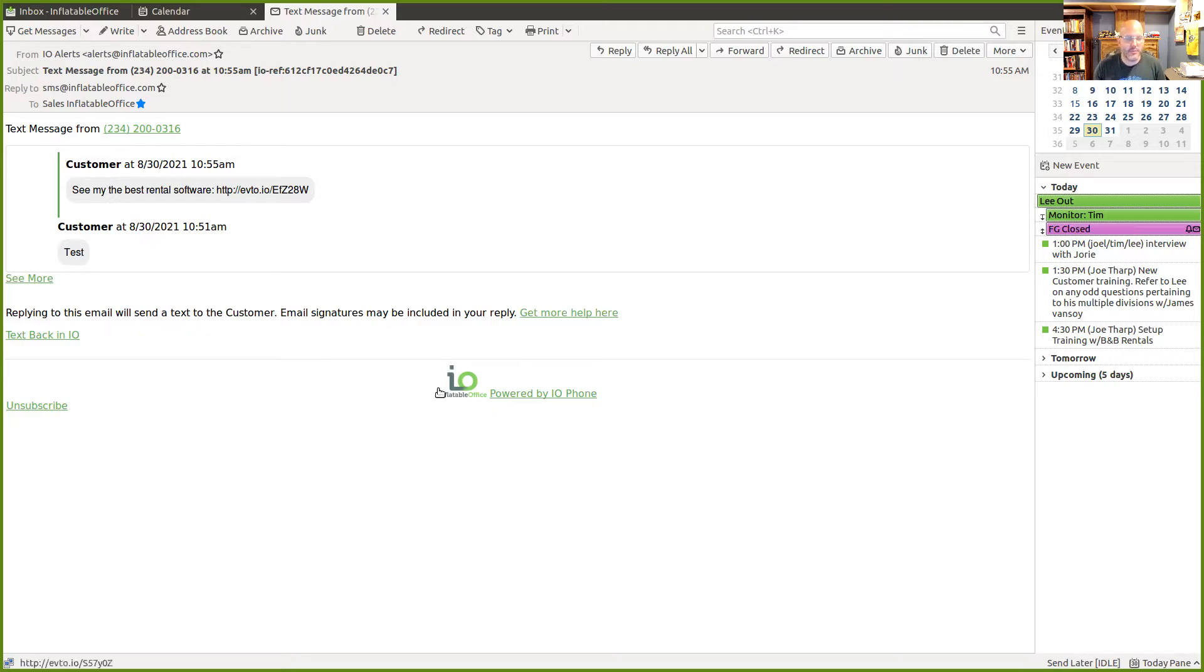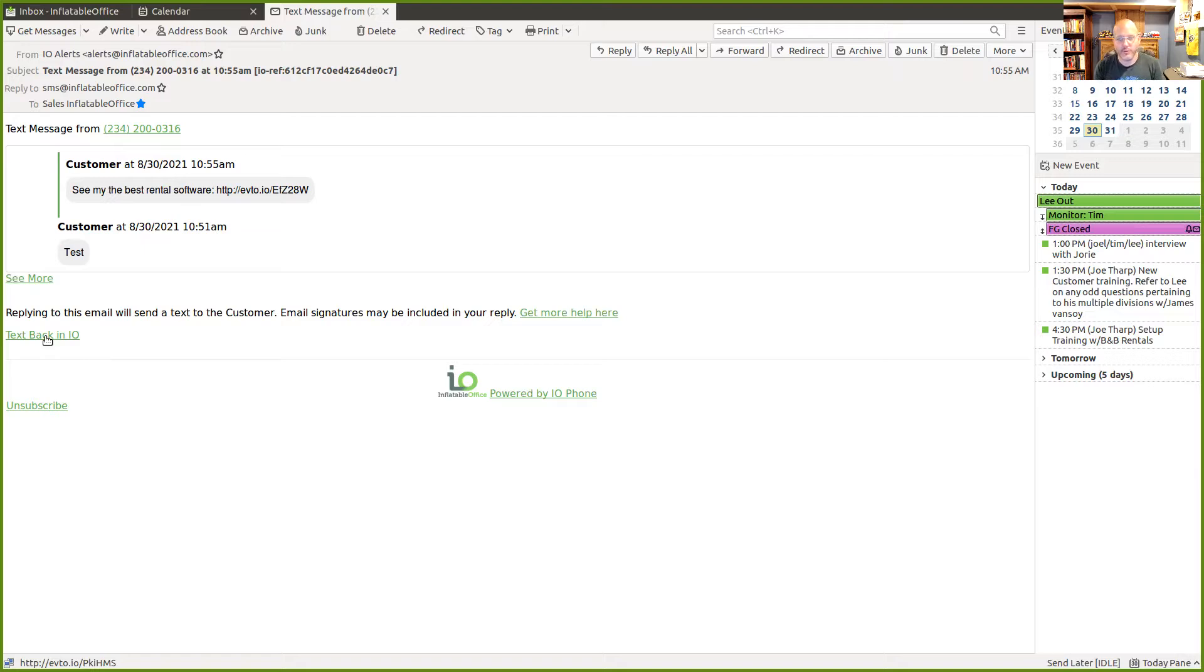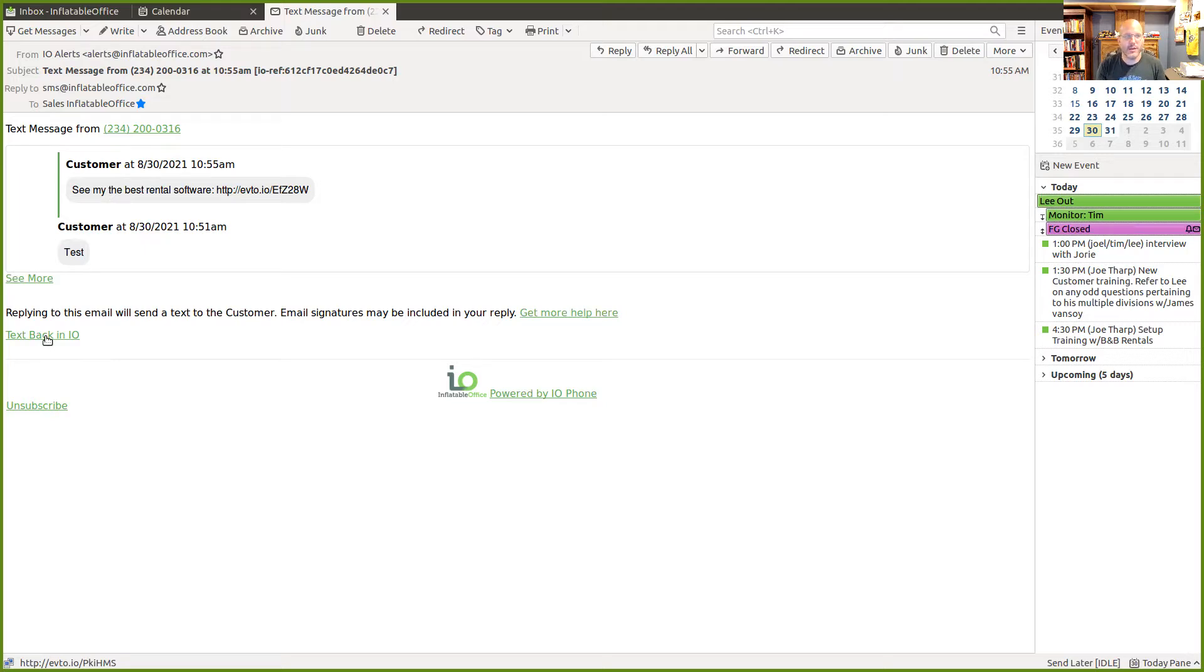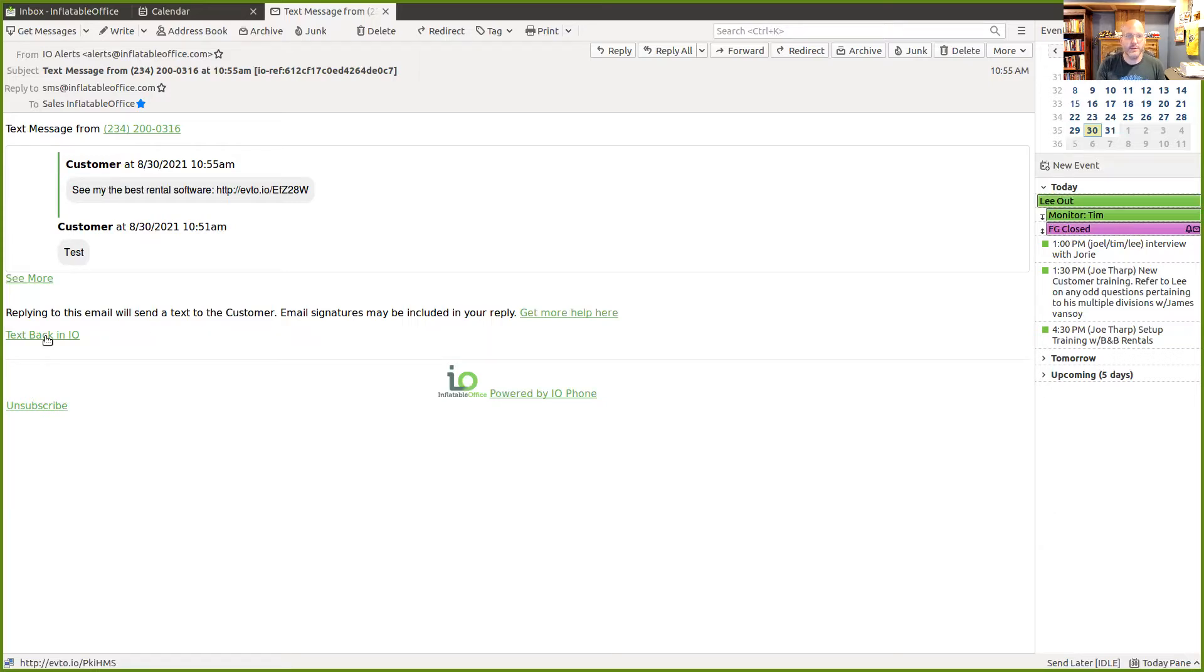So I want to show you a little bit more about this alert here. You can also text back an IO. Now that is going to take you to an inflatable office page, which will open up that customer profile, load the number in, and then have you all ready so that you can just type in your text and send it. So if you're working in your software at the moment, that's a pretty easy way to do it. It may even be easier than doing a reply via email.